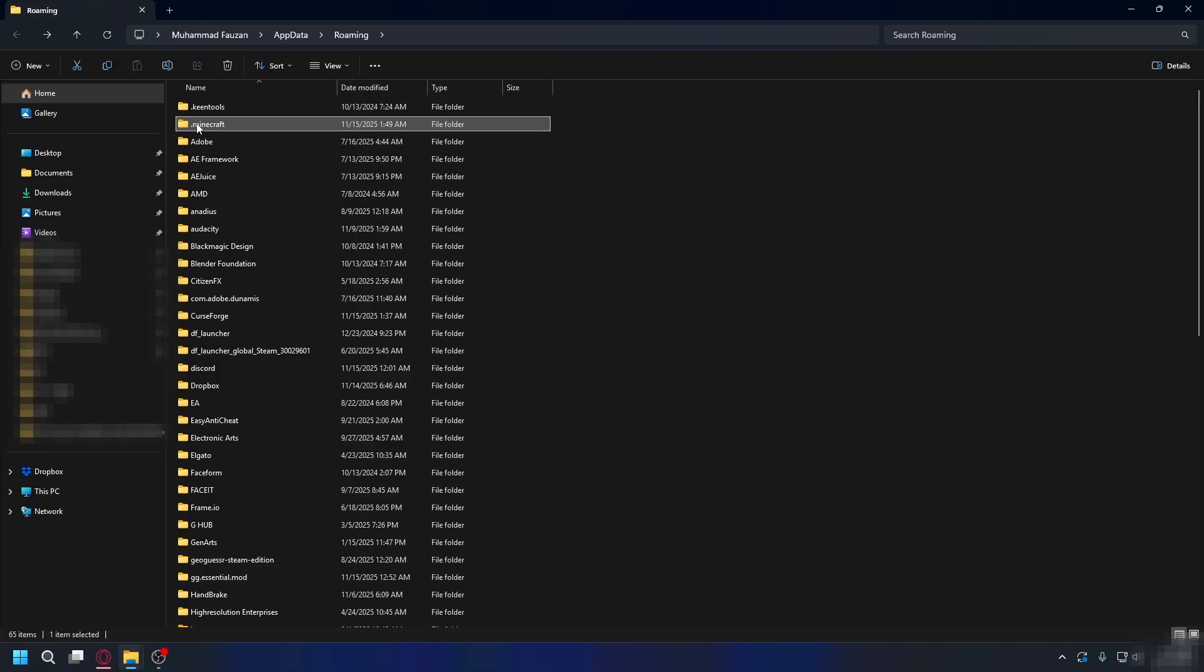Alright, if clearing the mods folder didn't work, we're going to do a full reset of your Minecraft installation. Go back to app data slash roaming.